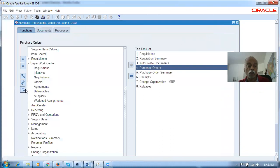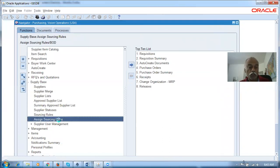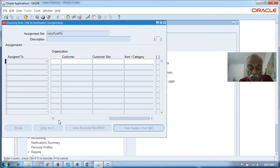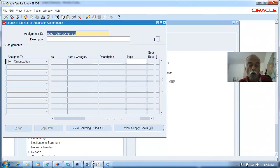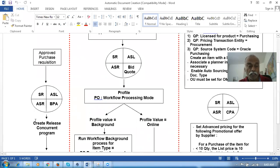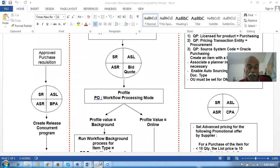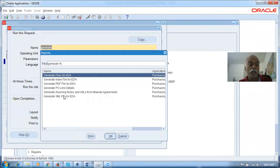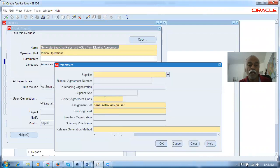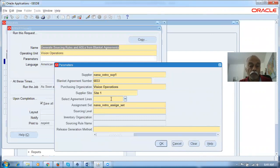I will now check my assignment set — it will not be having anything yet. Go to Supply Base, Assignment Set, Assign Sources, and query with nana%. There will not be any entry at all right now. We will now run a concurrent for generating this sourcing. All four ADC components can be generated in one go by running a concurrent — Fusion also has a similar concurrent. Go to the alternator and run a new concurrent. It's the generate sourcing rules and ASL for blanket agreements. The supplier is nana%retro% and the blanket number is 6833, site one.